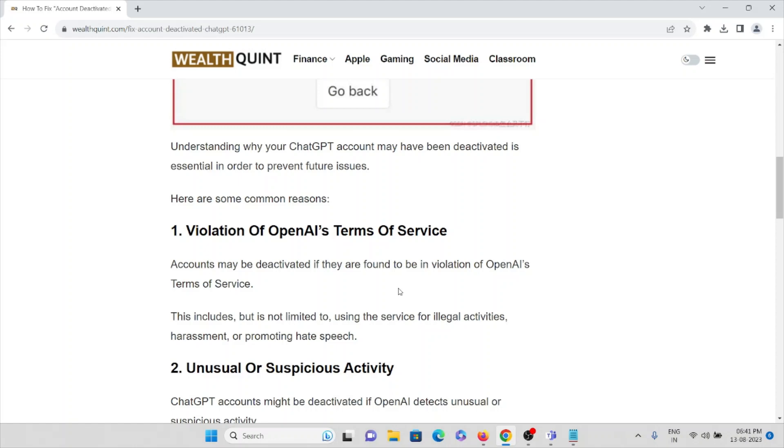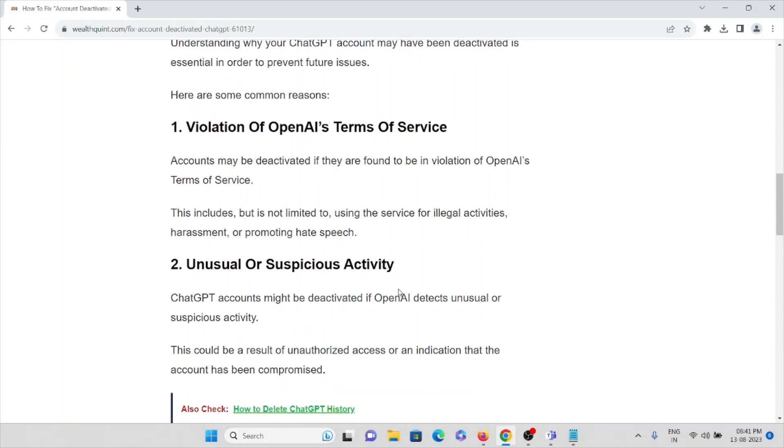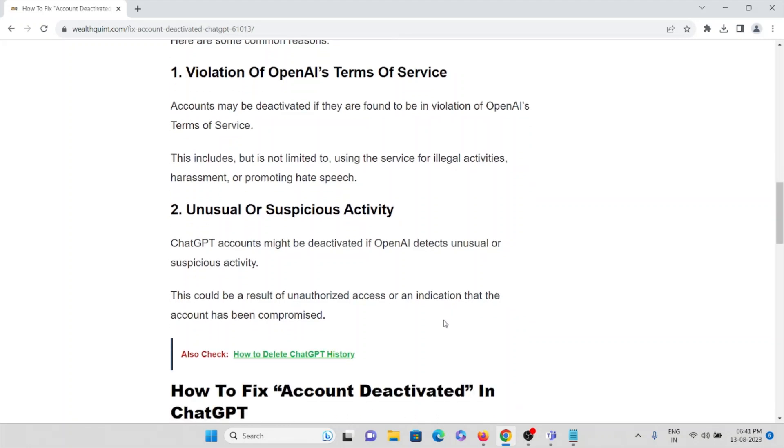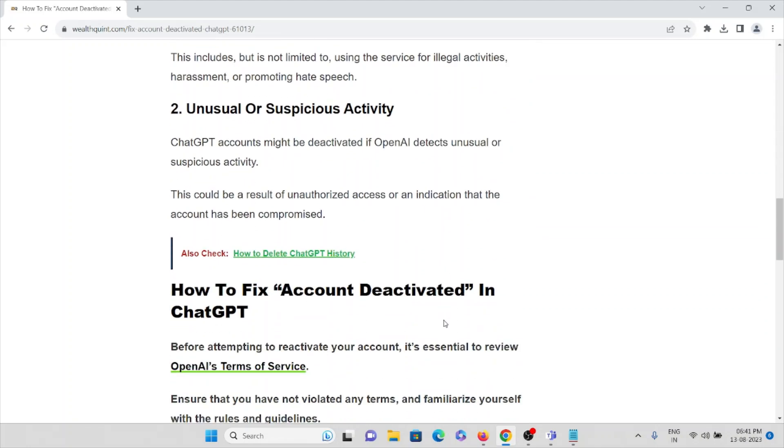The second cause is unusual or suspicious activity. ChatGPT accounts may be deactivated if OpenAI detects unusual or suspicious activity. This could be a result of unauthorized access or an indication that the account has been compromised.